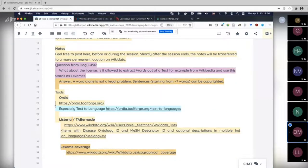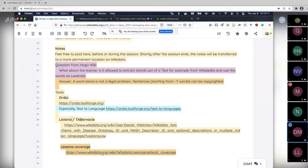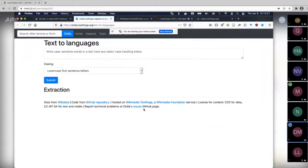The next thing I want to do is demo the two tools. One of them is called Ordia and the other one is Tabernacle. Someone pasted in the link for lexicographical coverage — we can go to that later. I propose we start with Ordia. If you click on the link on line 28, you come to this tool. I'll briefly demo this and I encourage you to do this for your own wiki.